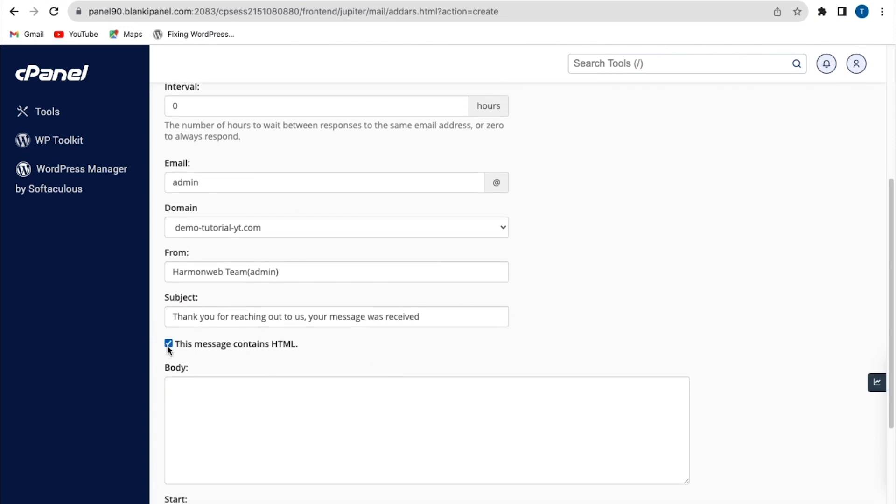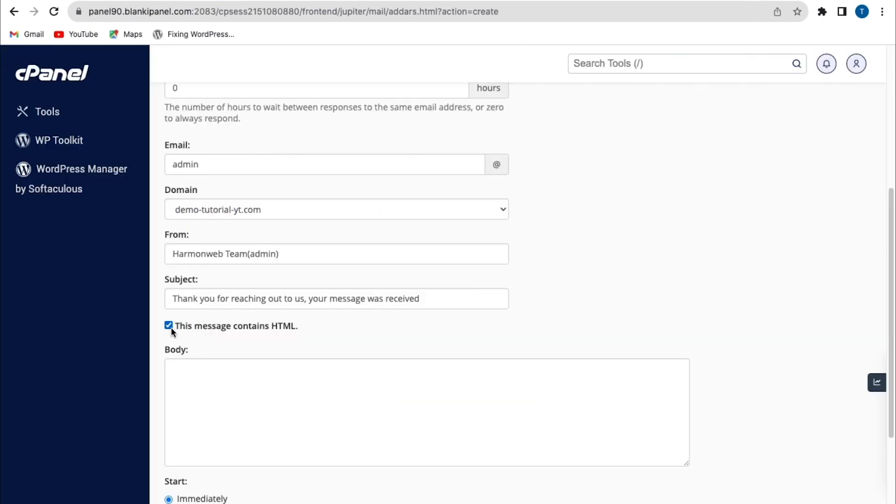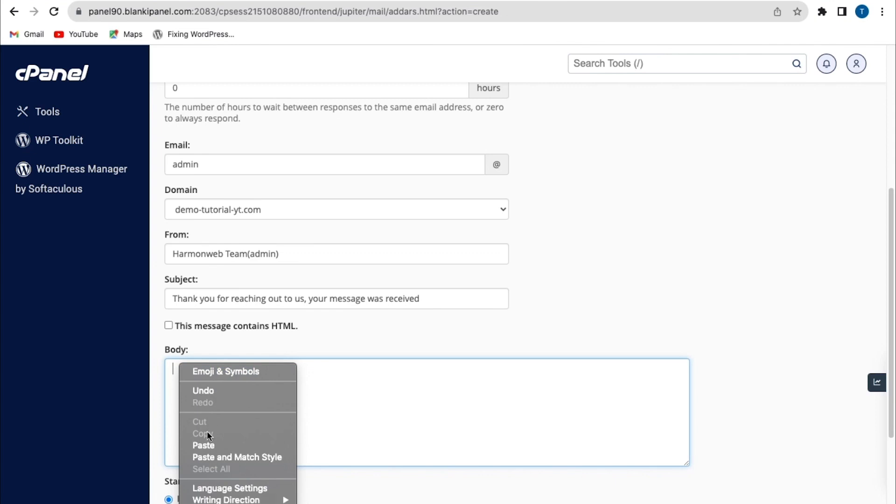Then you can click this option. You can tick this option on if the autoresponse email contains HTML tag you want to show, and you can check the box. Or if you want the HTML tag to appear as plain text, you can leave the box unchecked. So here, I'm going to leave this box unchecked. So here, I'm just going to paste the particular message.